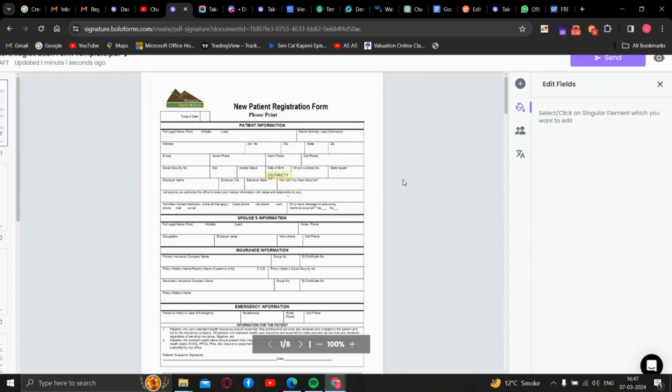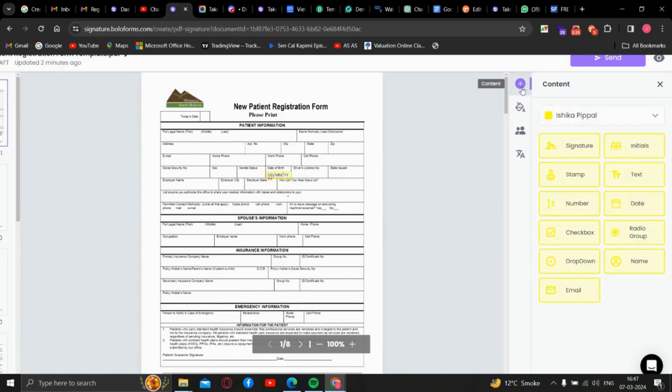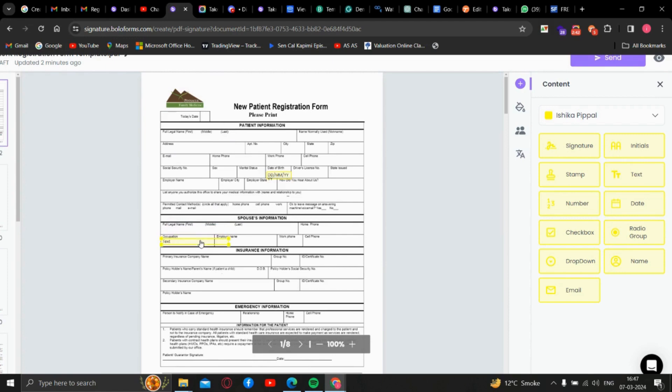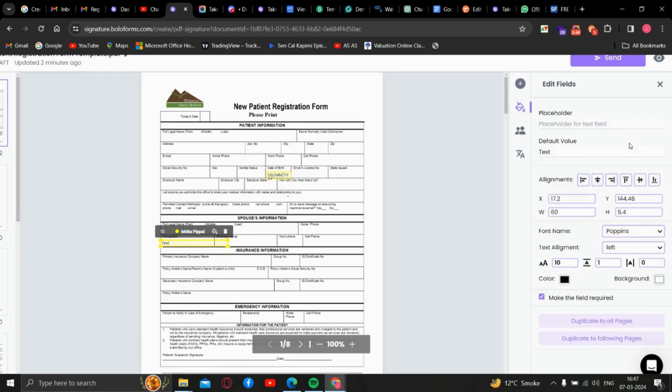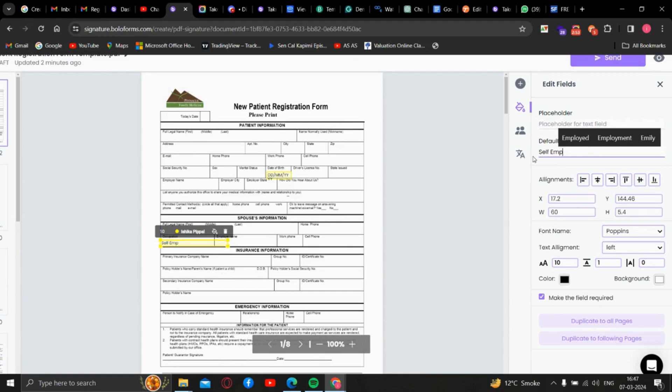Now, to use default values, we will go and select text option again. You can see occupation, we'll just drag there, and we'll type in the default value as self-employed.